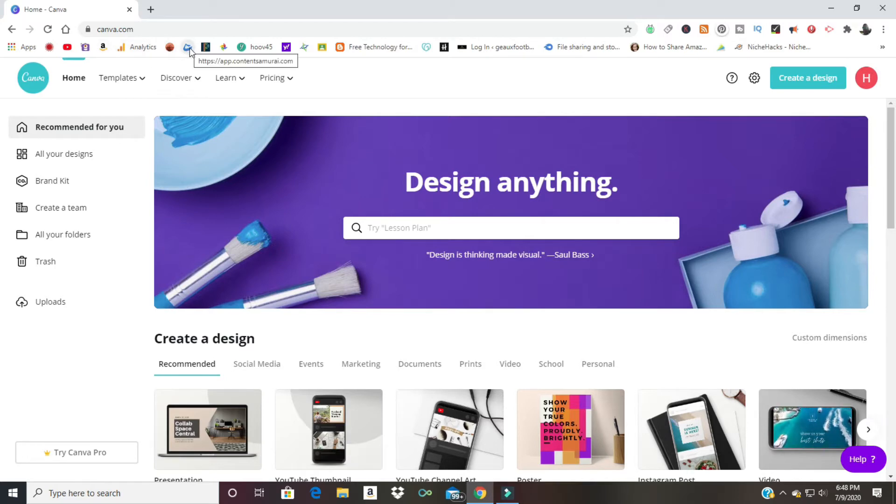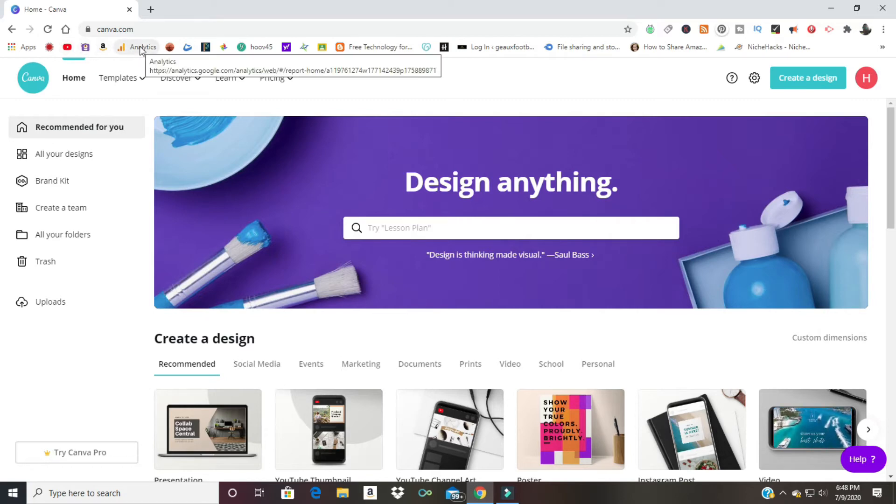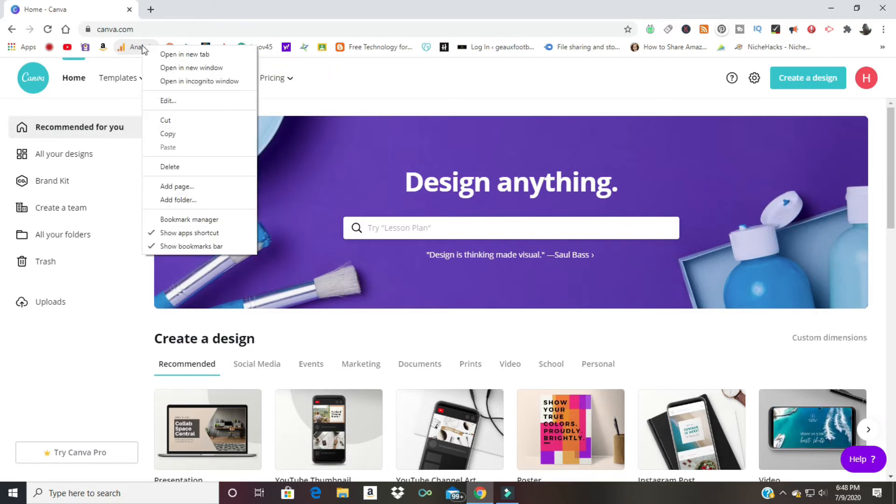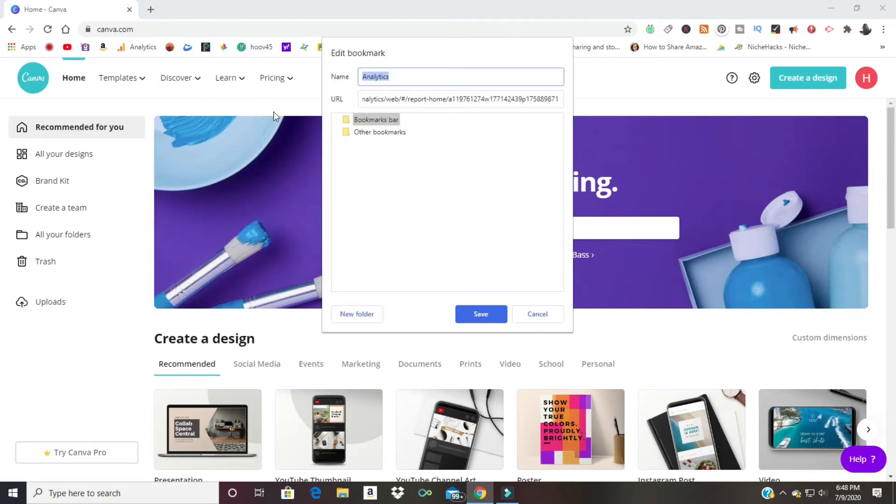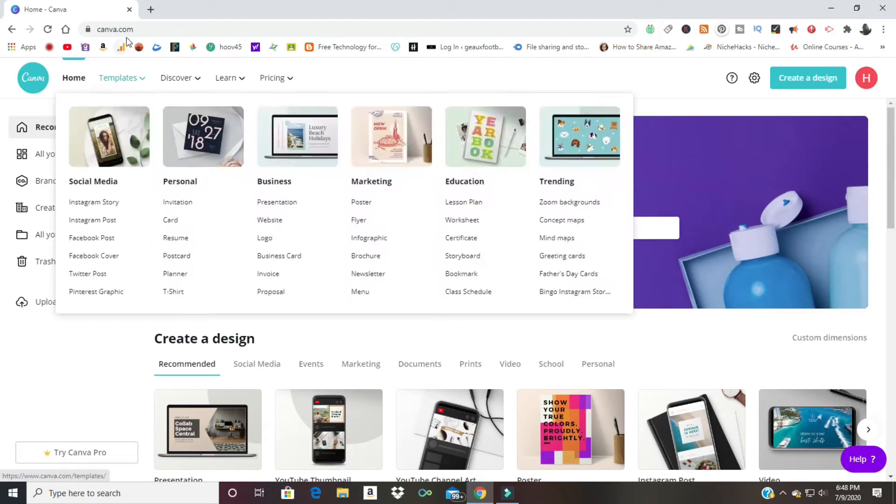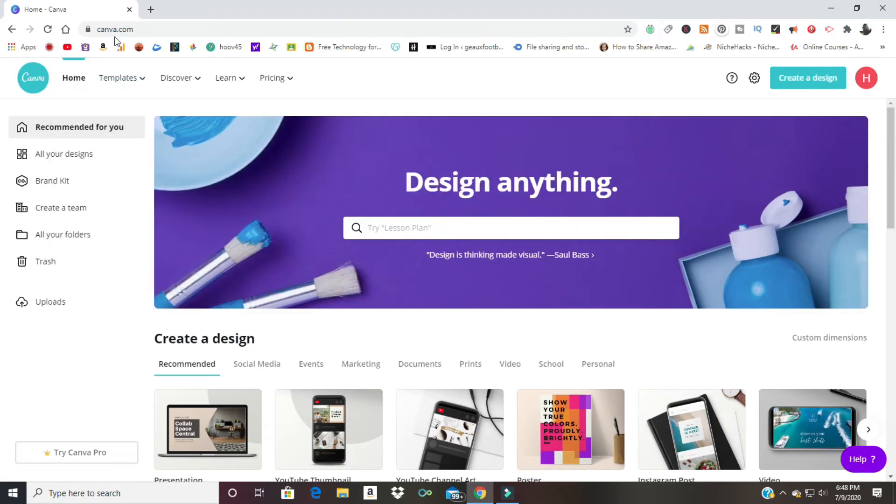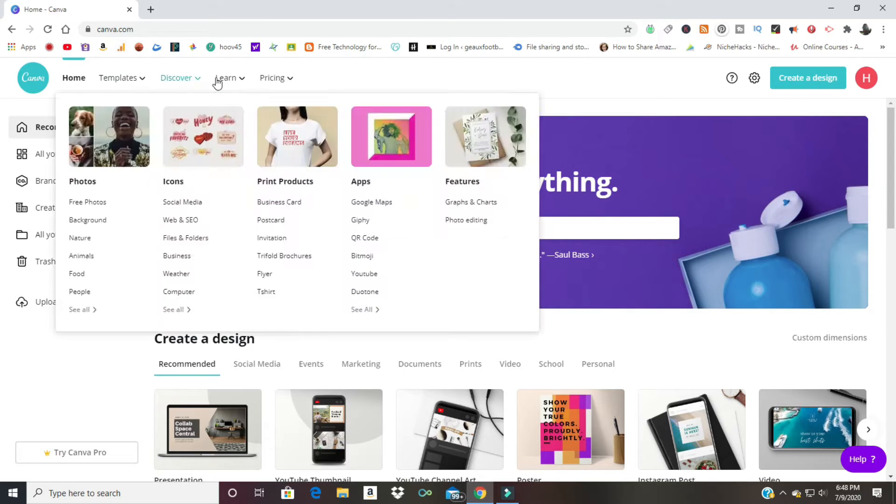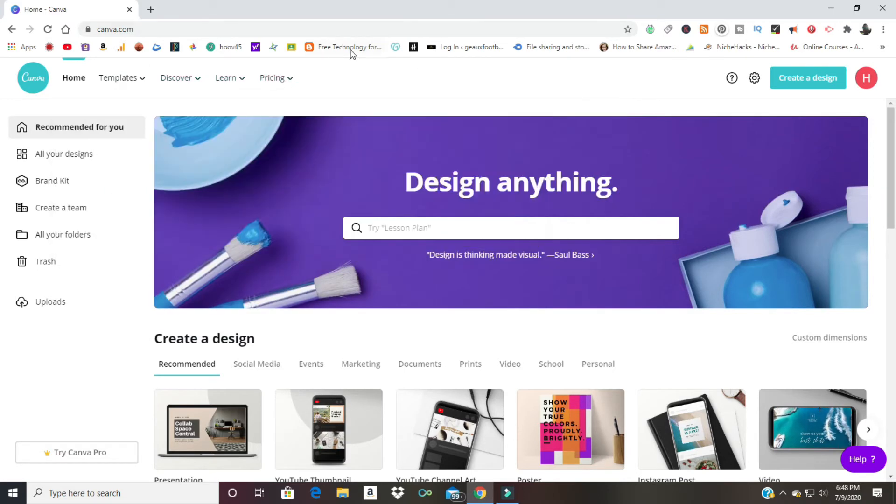I don't necessarily need to have the word Analytics here, so I can right-click and get rid of the word there. Now it's right there for me. If I forget what that is, I can hover over it and see, oh look, that's Analytics right there.